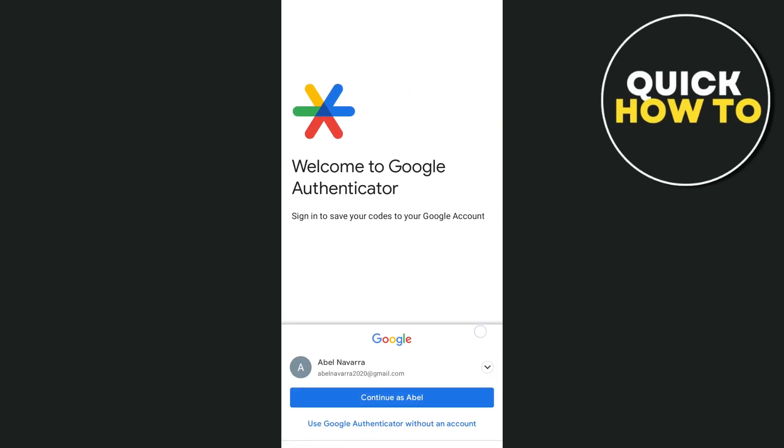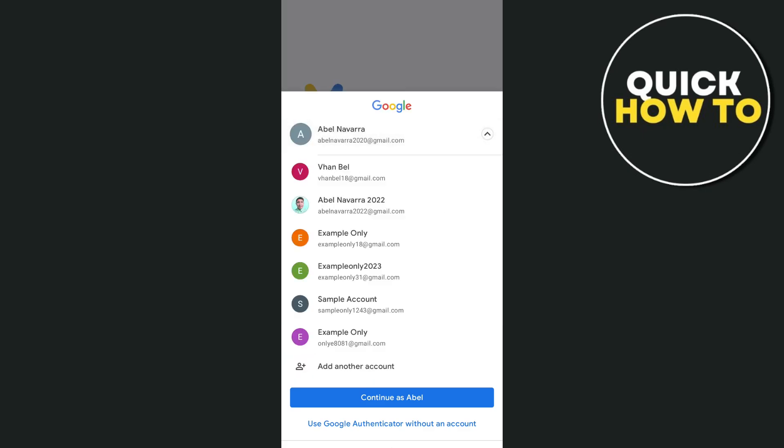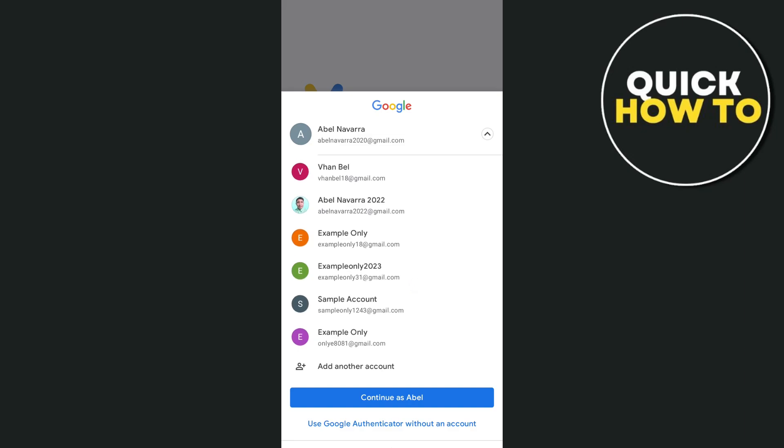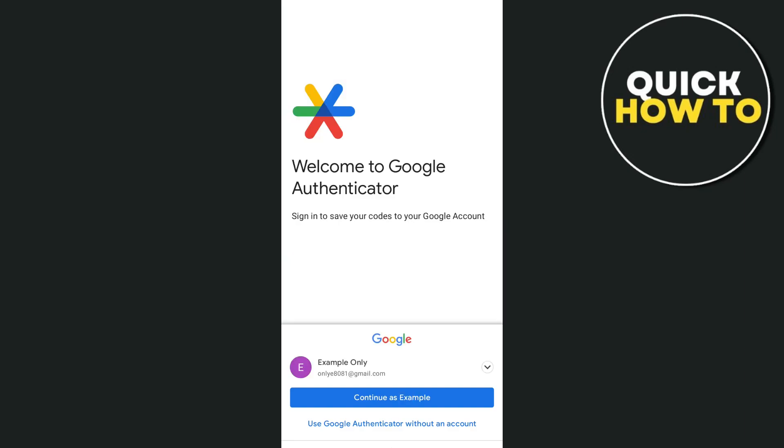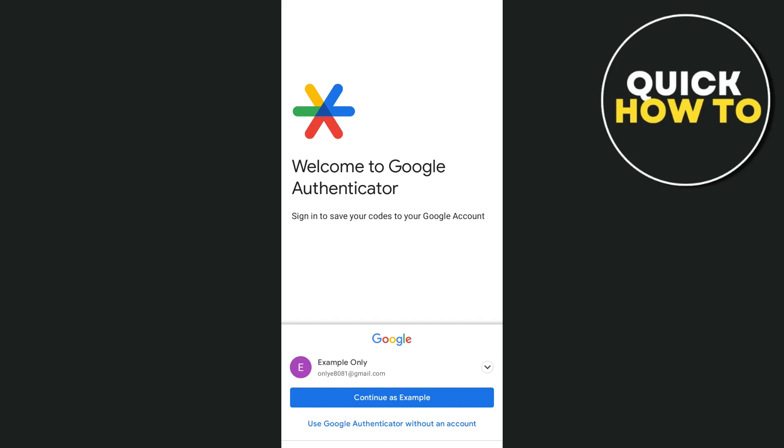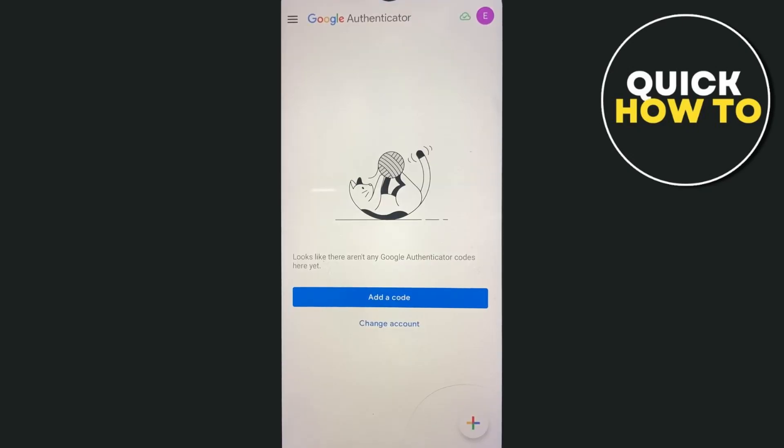And here, welcome to Google Authenticator. So we're going to sign in using our Gmail or a Google account. So we're going to select this by tapping on the drop-down menu and select your Google account. Or you can basically use Google Authenticator without an account. So for example, I'm going to select this Google account.